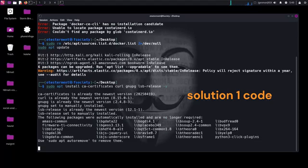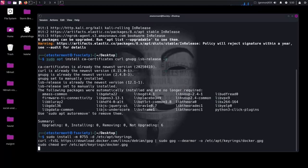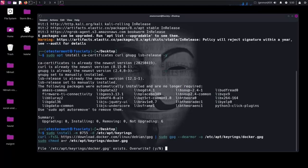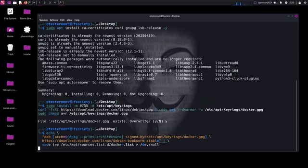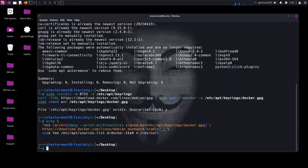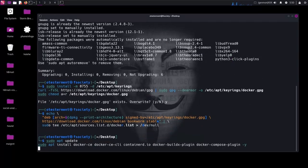Then we'll add Docker's official GPG key. Next we'll add Docker's Debian stable repo manually. After that, update and install Docker.